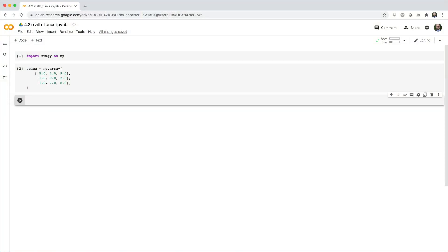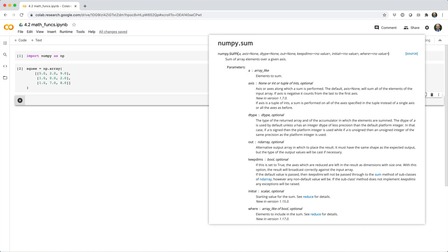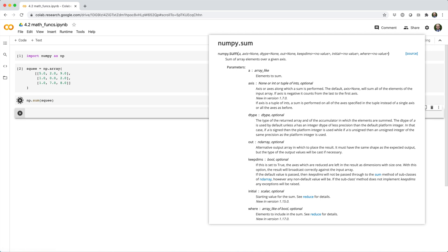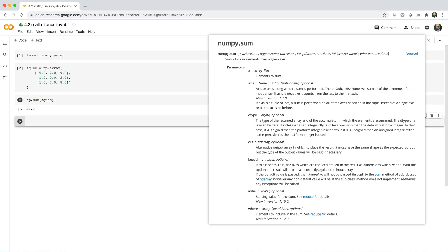Here we have a 2D array called squee. Let's see how we can use the sum function to sum its elements. If we call np.sum squee with no other parameters, we get back 35, the sum of all elements in the array.